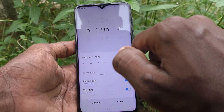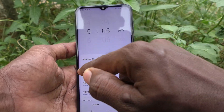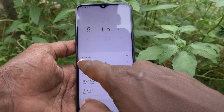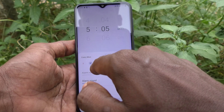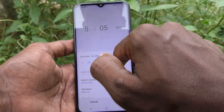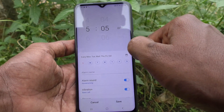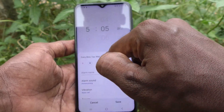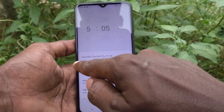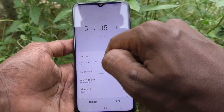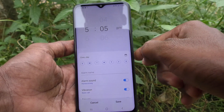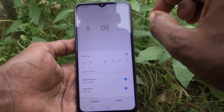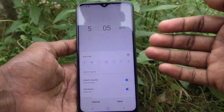Here are all the days on which the alarm will be repeated. If you select all days, the alarm will be repeated on all seven days — every Monday, Tuesday, Wednesday, Thursday, Friday, Saturday, and also Sunday. If you select every day, the alarm will be repeated daily.